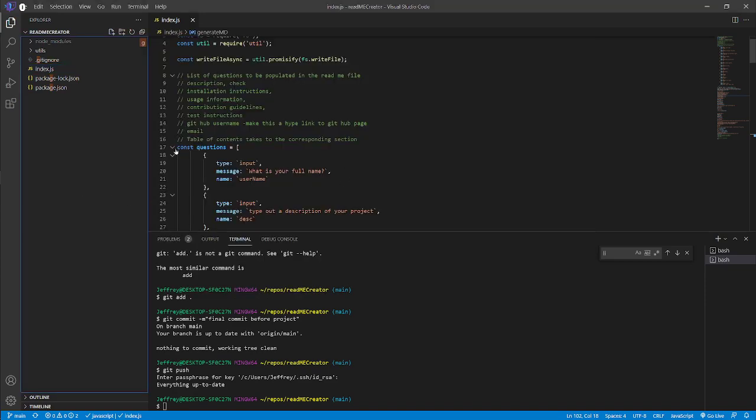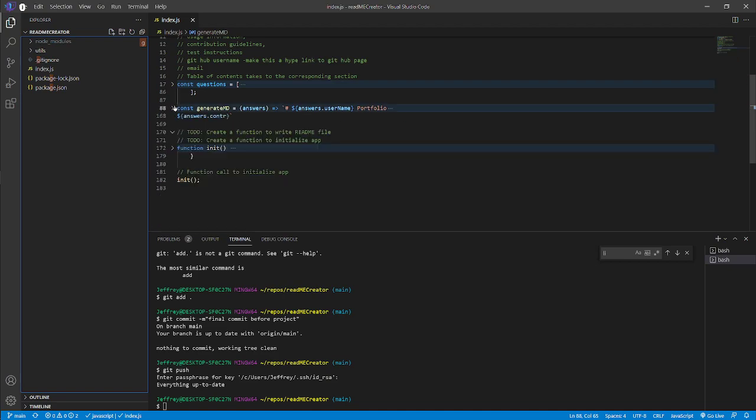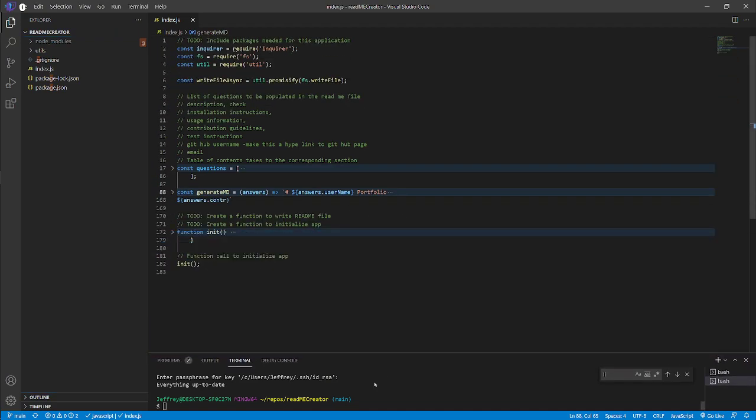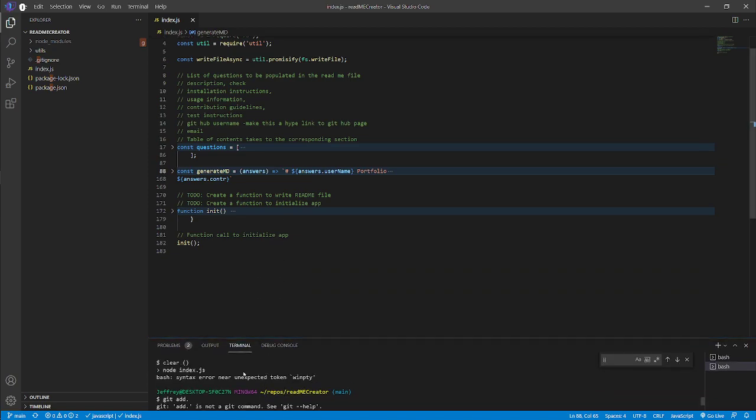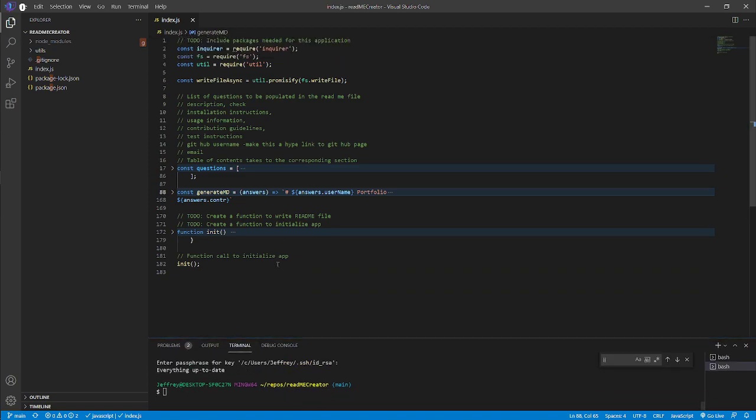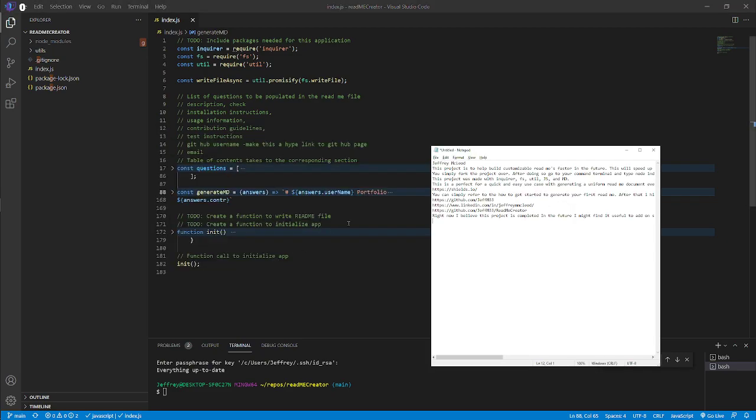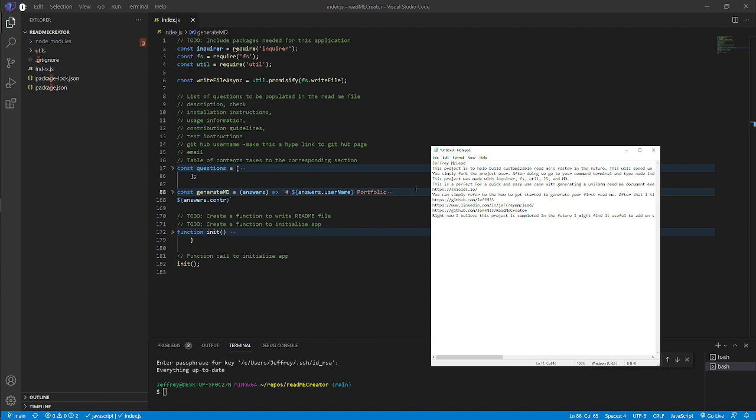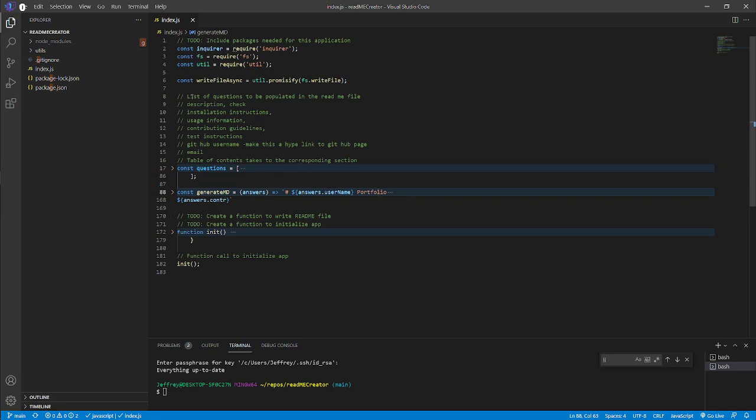Welcome. Today we're going to be going through my readme and how to use it and make it usable for your own uses. I already have my questions pre-typed up just to keep this video nice short and sweet. Basically, this readme generator is generating a readme document.